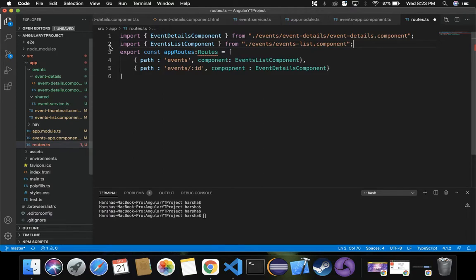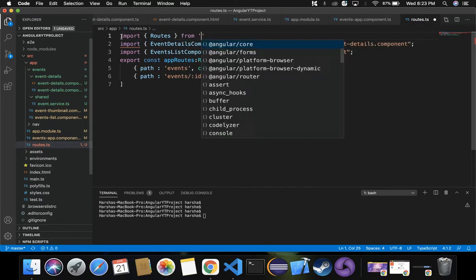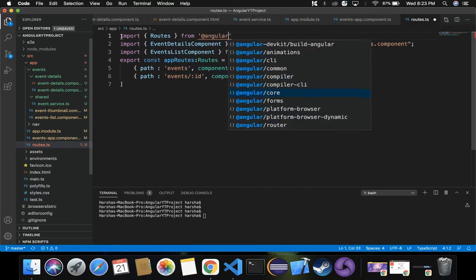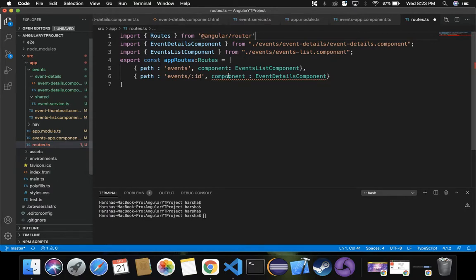For the Routes type, it is included inside Angular Router, so we have to import that as well — import Routes from '@angular/router'. There is a spelling mistake to fix. We have now provided the required routes for EventListComponent and EventDetailsComponent, but there is one more thing to remember.